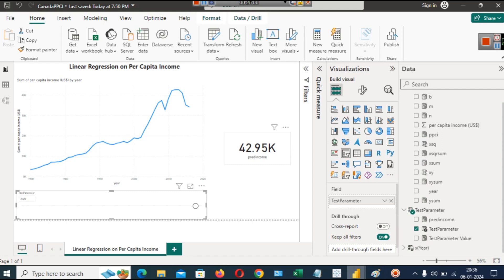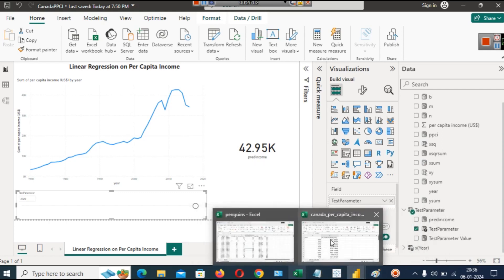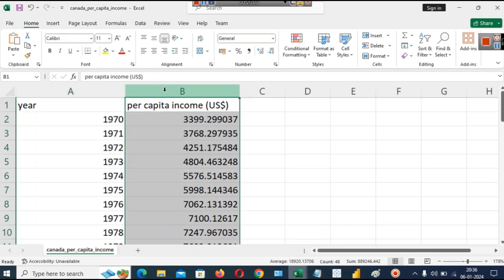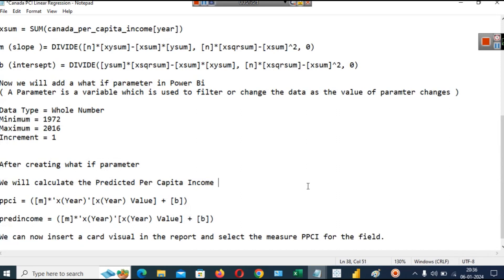When you have two numerical variables — one independent and one dependent — you can predict future values of the dependent variable based on the independent variable. All of the formulas and files will be provided in the description of this video. You can try it yourself, and if you are facing any difficulties you can post your queries and we'll be happy to answer. Thanks for watching this video.